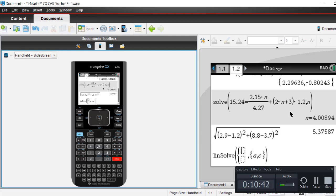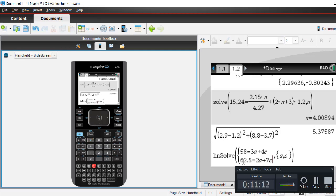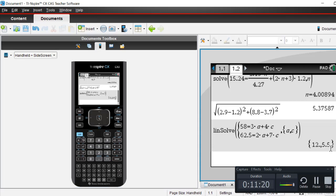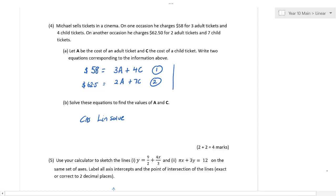We type 58 equals 3A plus 4C, and the next one is 62.5 equals 2A plus 7C. When you hit Enter, it gives us 12 and 5.5 — those are your answers in alphabetical order. So we can say Linsolve gives A equals 12 and C equals 5.5. Done.